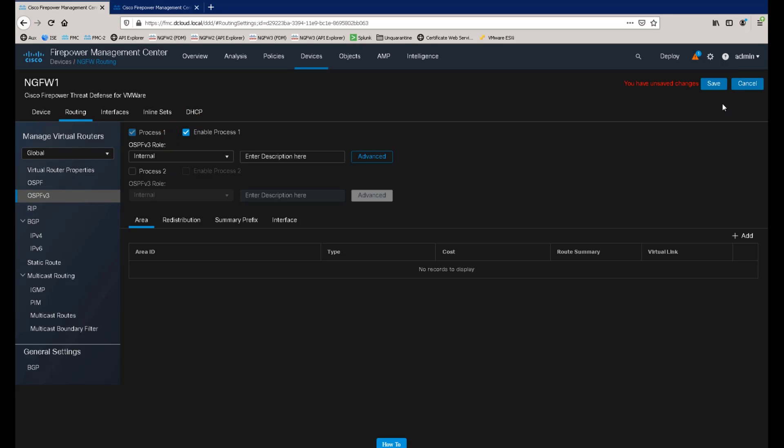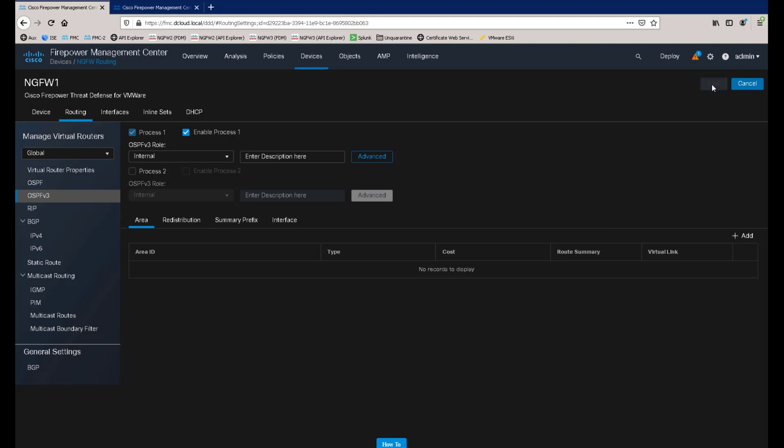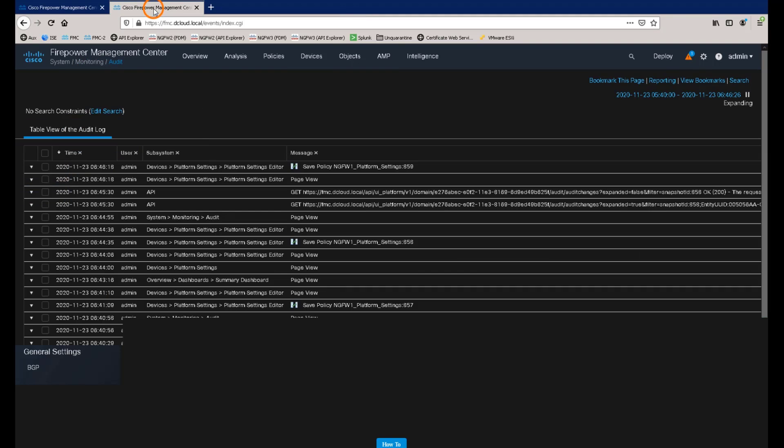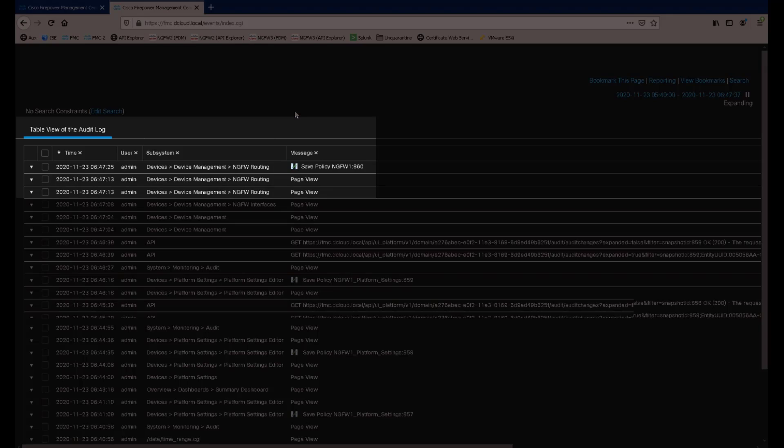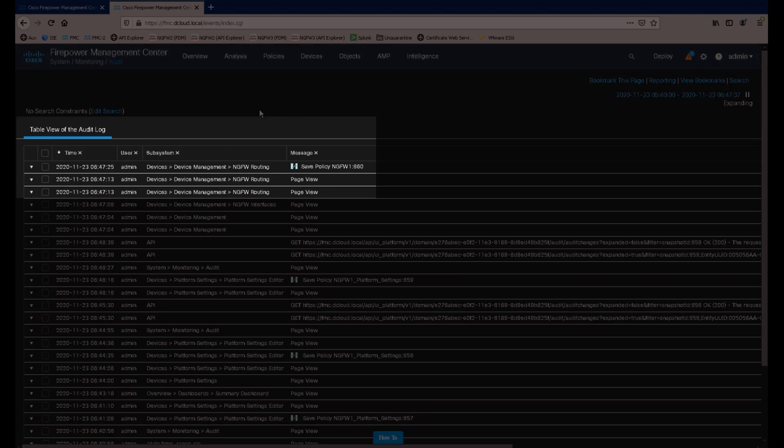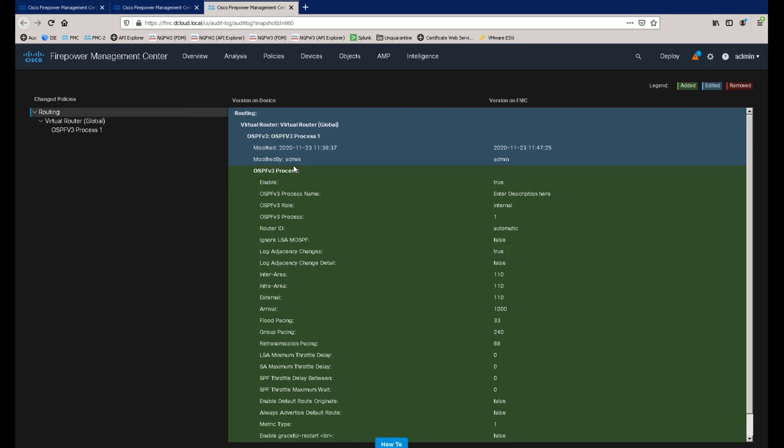Save the changes, and now let's go and refresh our audit log page. We can now see that a change was made to the routing configuration of a device. And if we click on the show changes icon, we can see that changes were made to the OSPF v3 process, again including when and by whom.